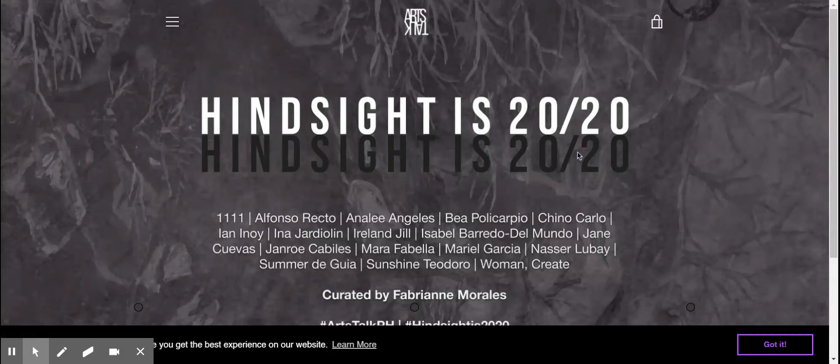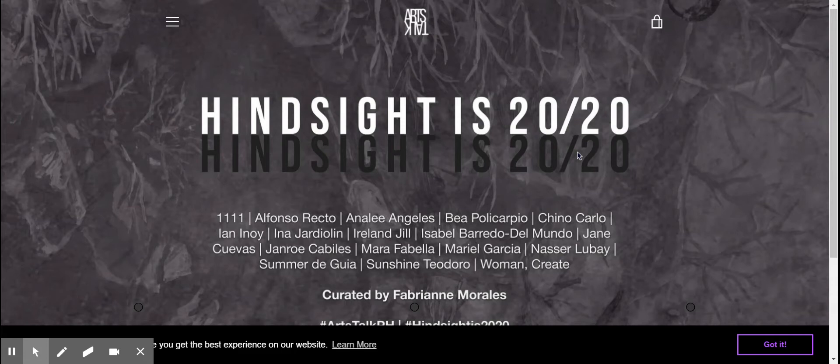Hi everyone, this is Cam from Artstalk PH. We just want to thank you again for tuning into our live stream last night. We had so many viewers and really good engagement and we would not have been able to do that without your help.